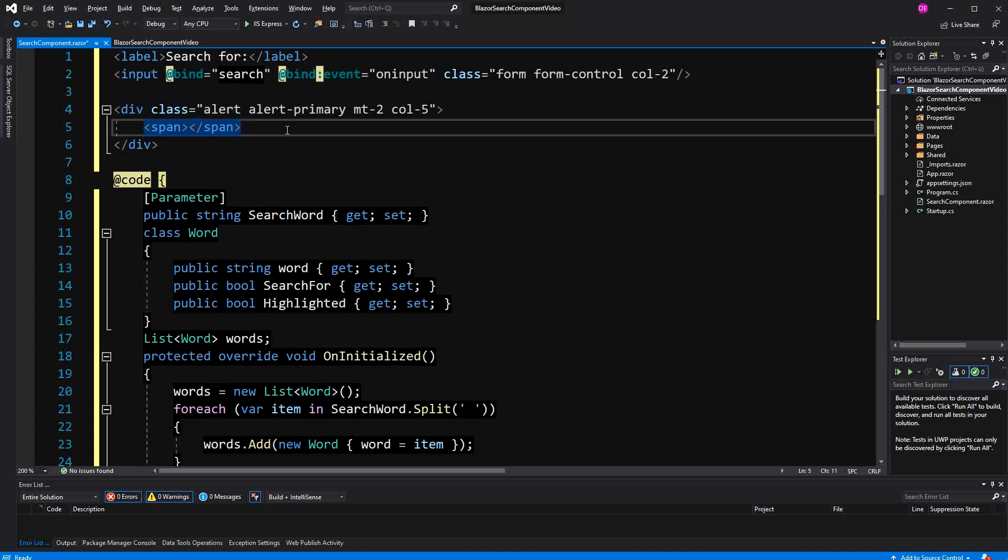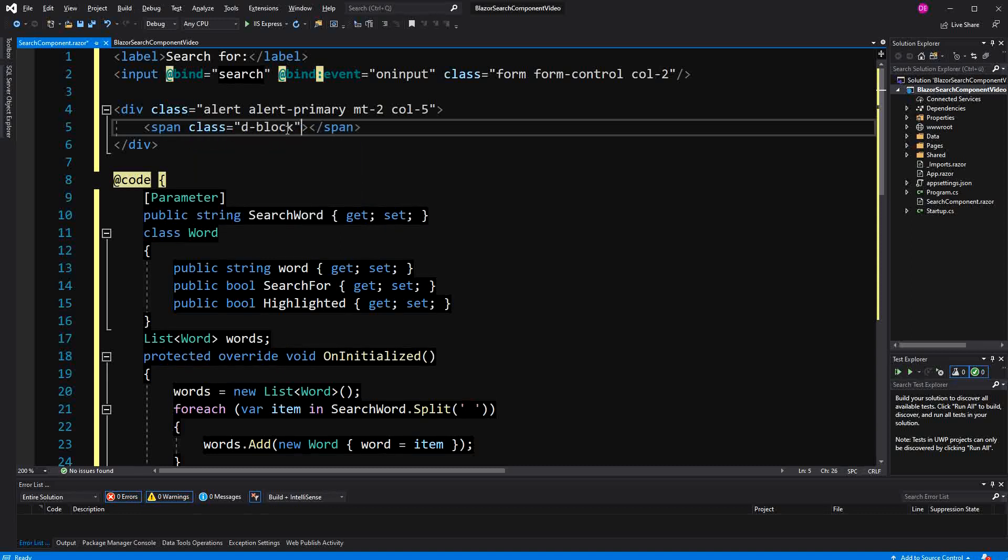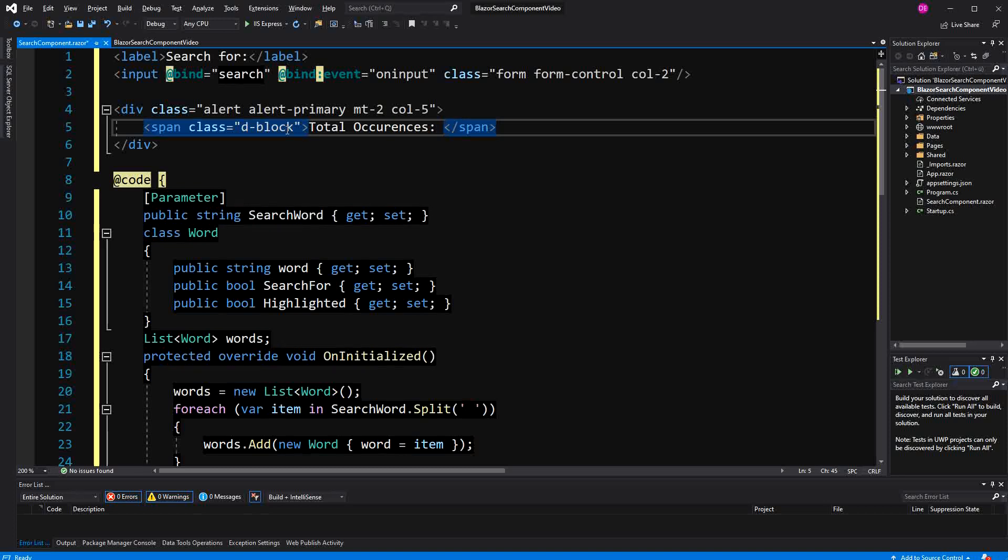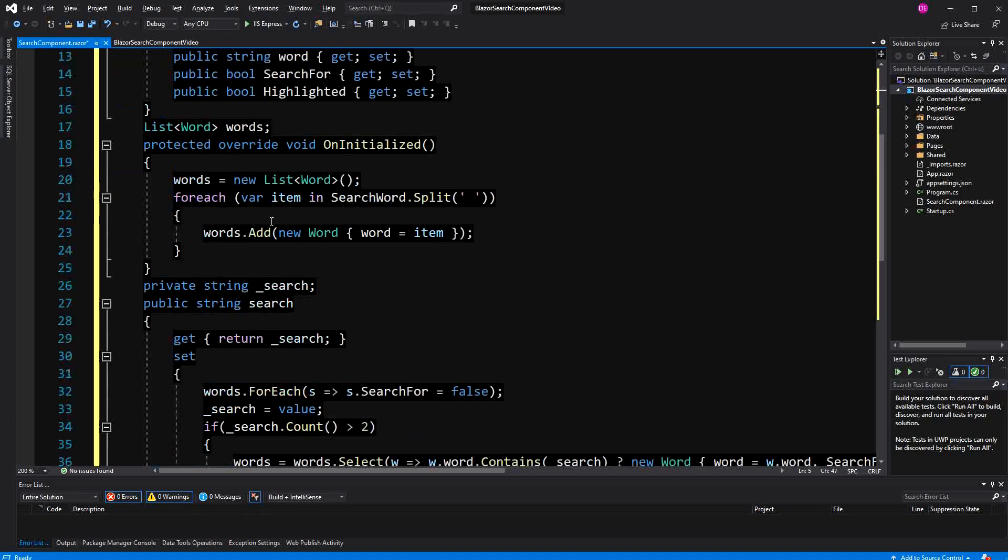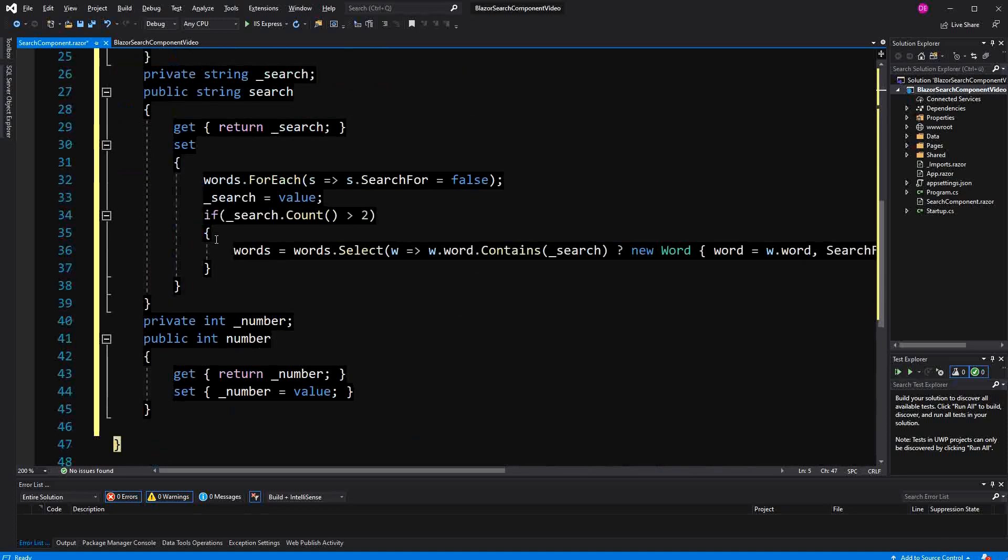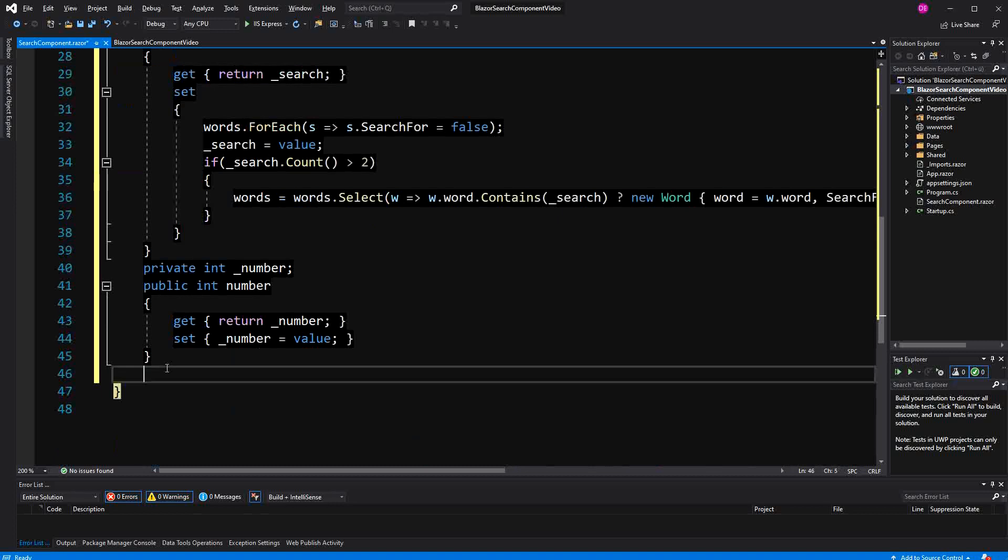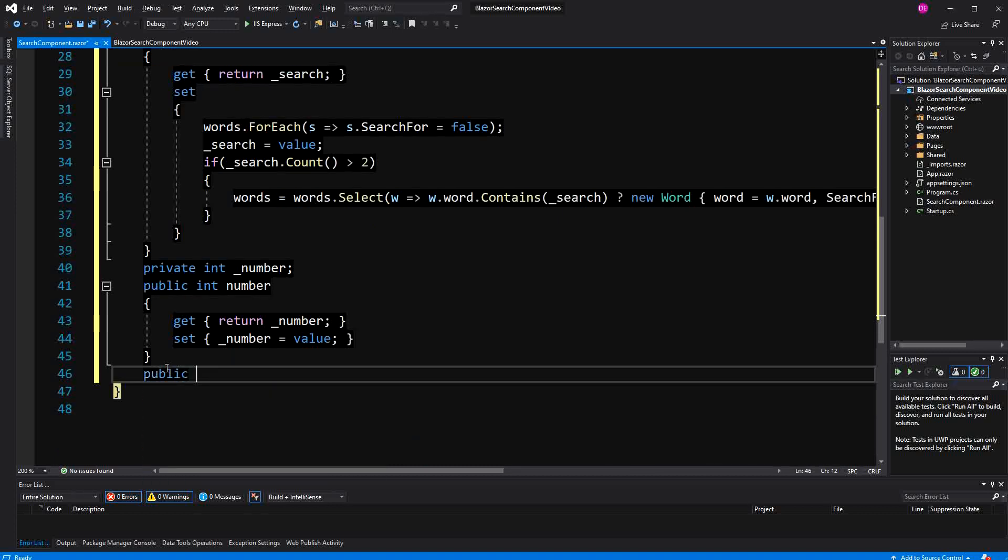Here we are displaying the total, the count of total occurrences of the word that we have searched for. Now, because I'm going to use this again and again, I'm going to create here a new property. It will be read only, so get only.